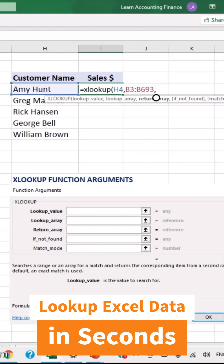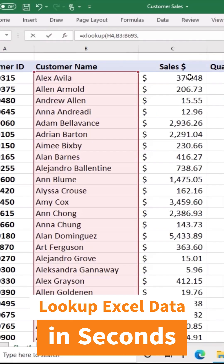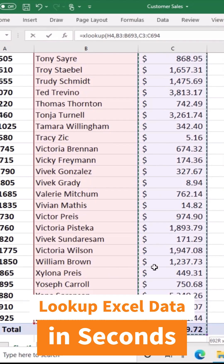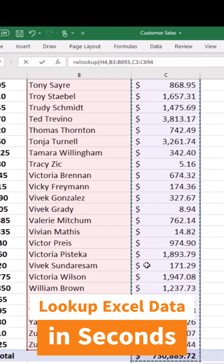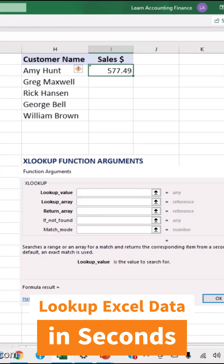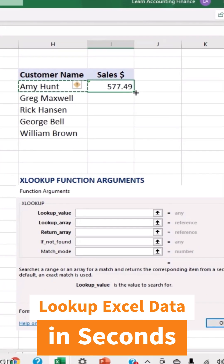We know the sales are in column C, so we will do the same for the return array. Make sure that the range for both the lookup array and return array are the same — you cannot have a longer array for the return array; it has to match the size. Then close the brackets to get the result.